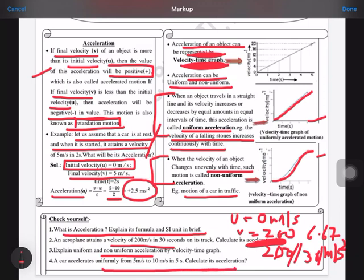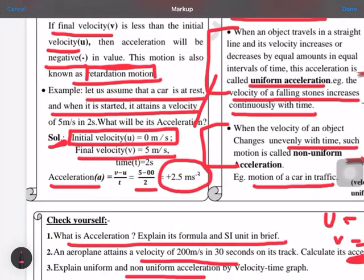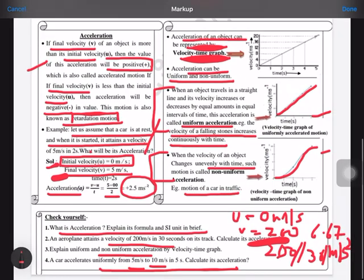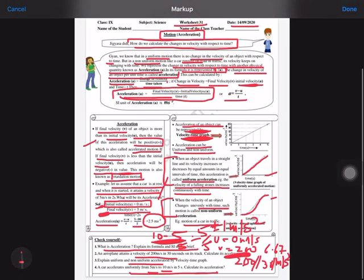The last numerical: a car accelerates uniformly from 5 meters per second to 10 meters per second in 5 seconds. Here both initial and final velocities are given. So acceleration = (10 minus 5) / 5 = 5 / 5 = 1 meter per second squared. In both numericals we are getting positive answers, so these are examples of accelerated motion. Hope you liked this explanation — thanks for watching, do like, share and subscribe!